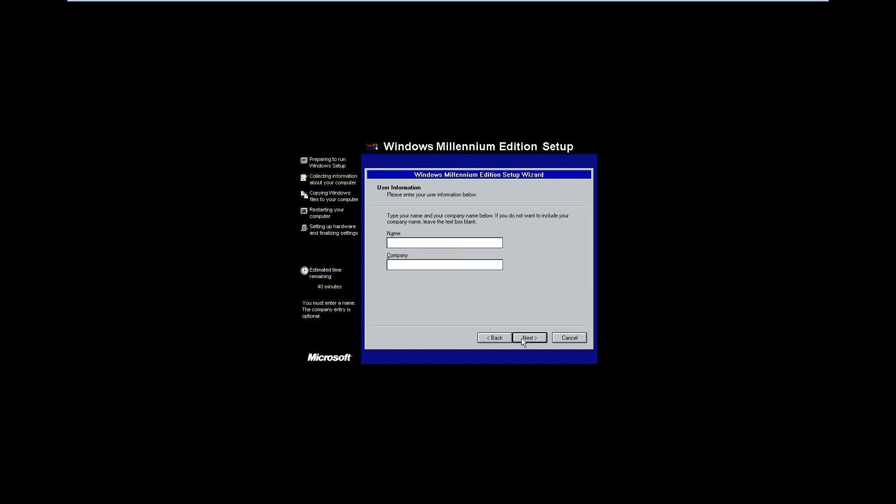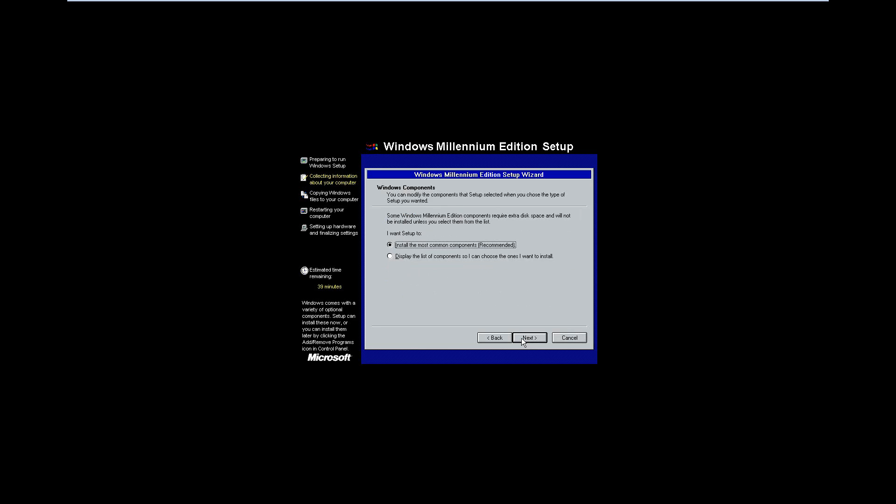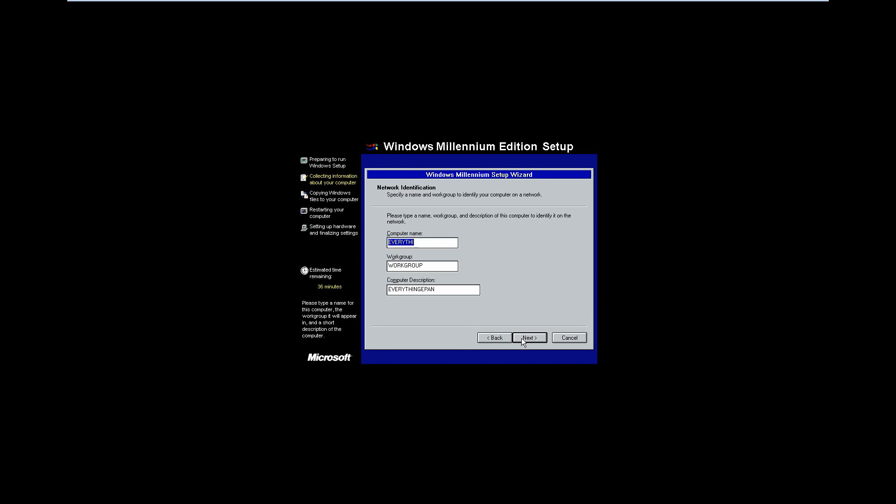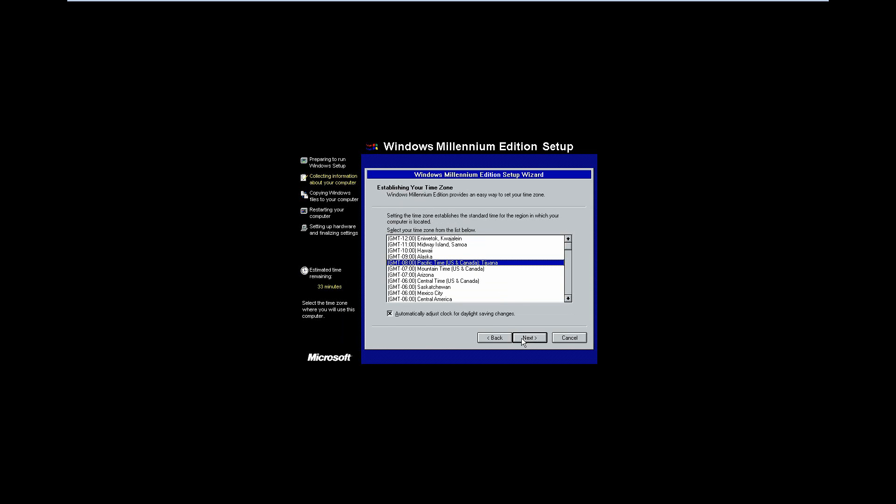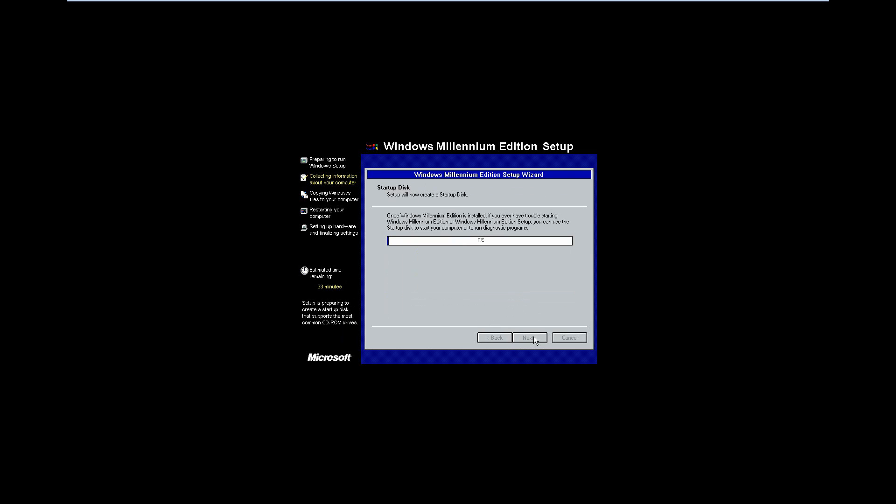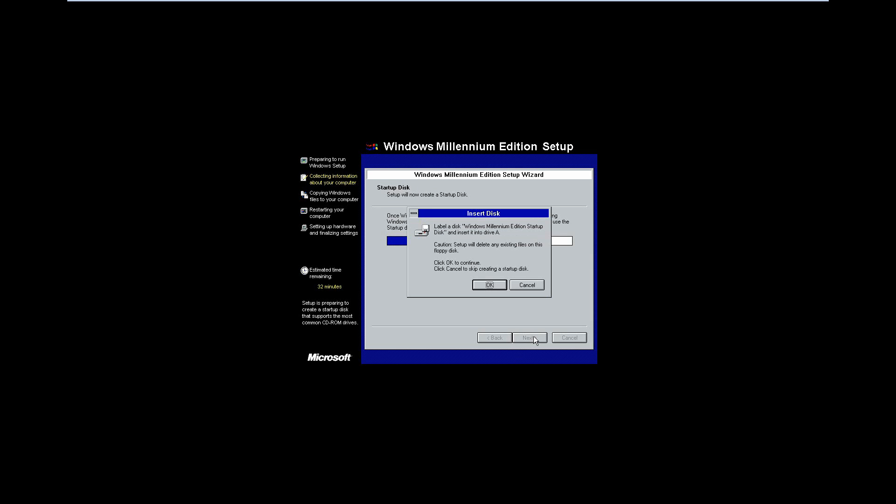I believe you do have to enter in a name, so I'll just hit everything EPAN for a name. Hit next. And then install the most common components, hit next. Computer name, me, PC. Just call it that. And then hit next. United States for country. It could be different for some of you guys. I'm in Central Time, automatically for Daylight Saving Time, since Daylight Saving Time is going on.